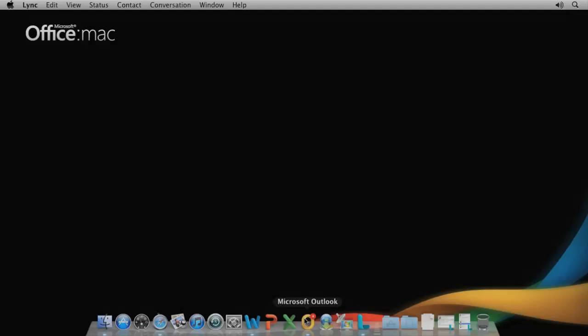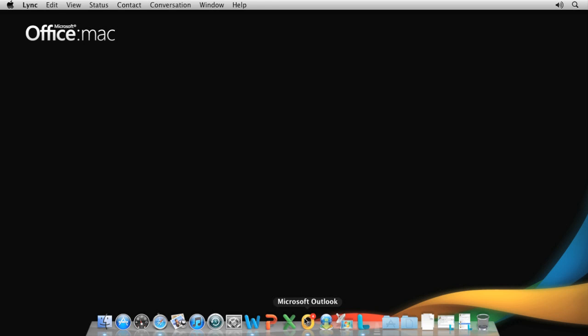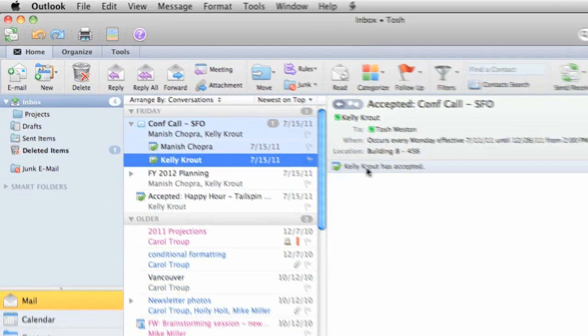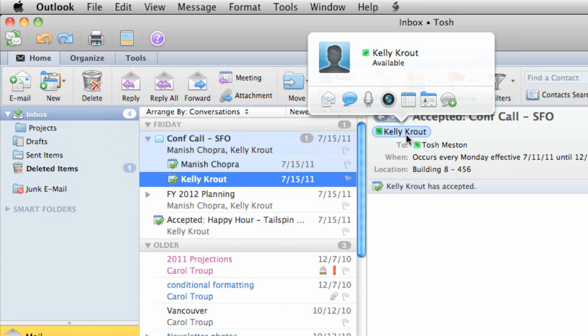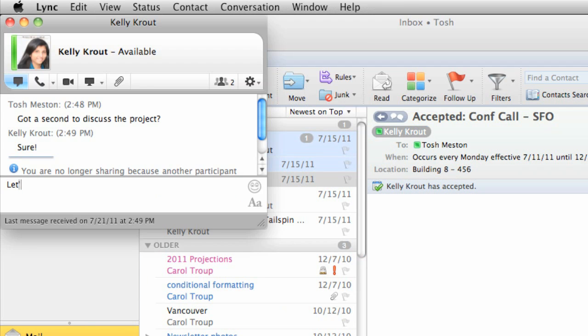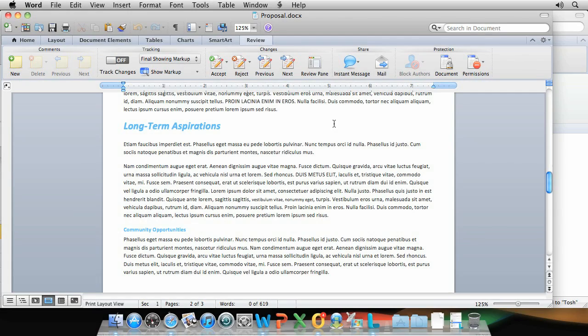Your contact status information also appears in other Office for Mac applications. Here in an Outlook email, you can see right away if a contact is available, and even start a Link conversation directly from an email message.